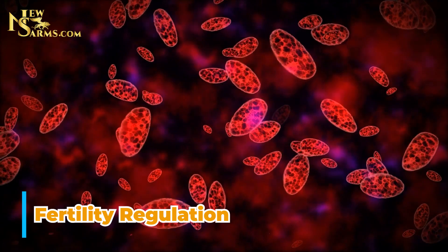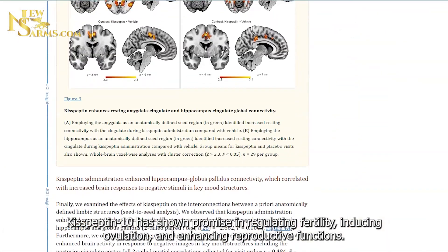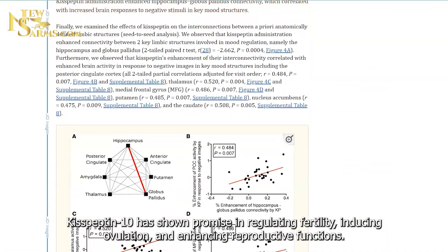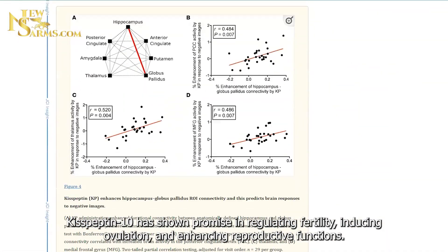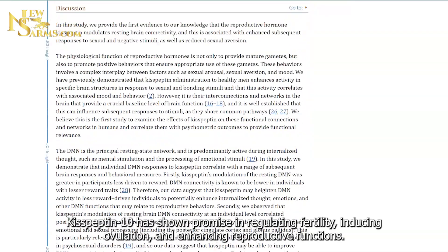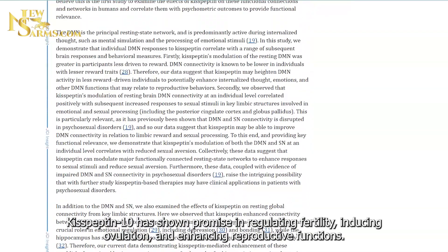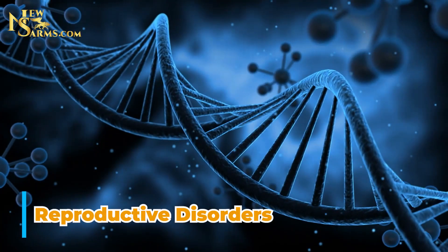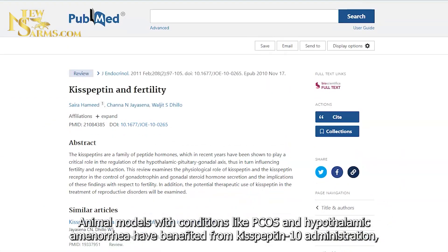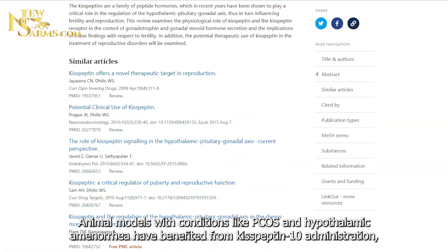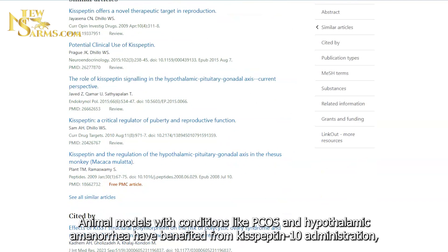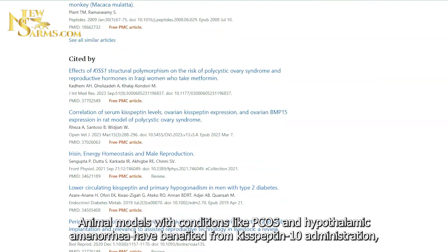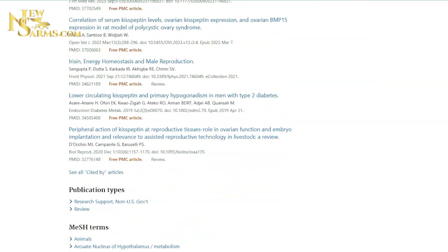Fertility regulation: Kisspeptin-10 has shown promise in regulating fertility, inducing ovulation, and enhancing reproductive functions. Reproductive disorders: Animal models with conditions like PCOS and hypothalamic amenorrhea have benefited from Kisspeptin-10 administration, highlighting its therapeutic potential.